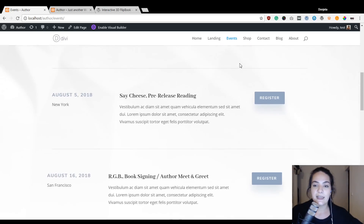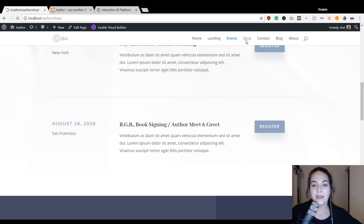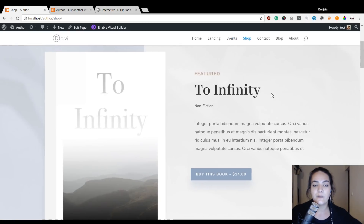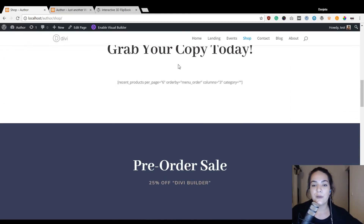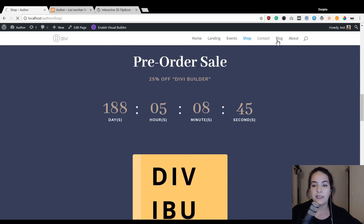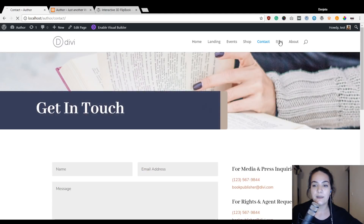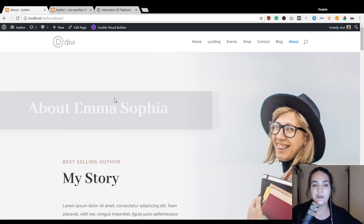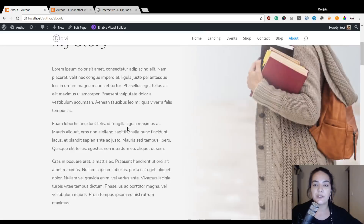For instance, this events page lets people register to attend a reading or anything else. There's also a shop page where you can add all of your books and actually create a sales funnel through your own website. Then we have a contact page, a blog page, and an about page. Obviously you will need to add your own blog posts for them to show up on your blog page.